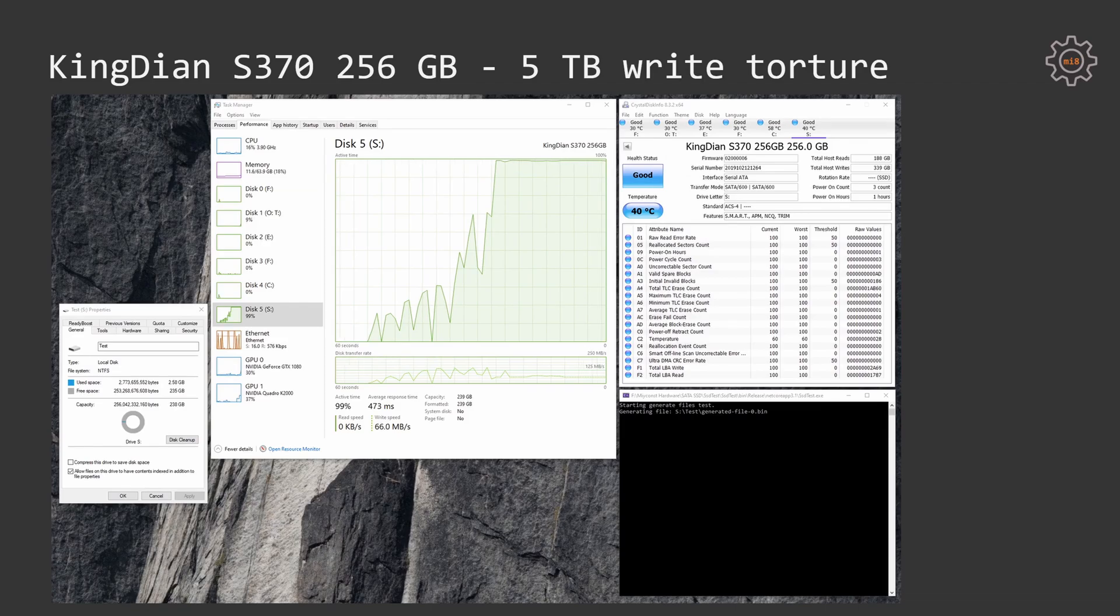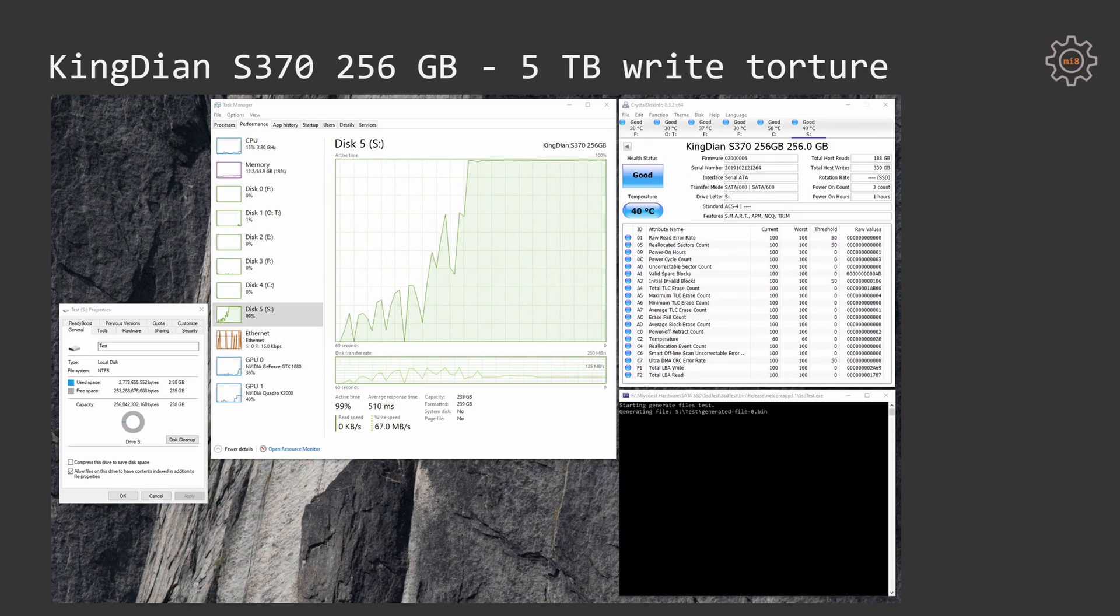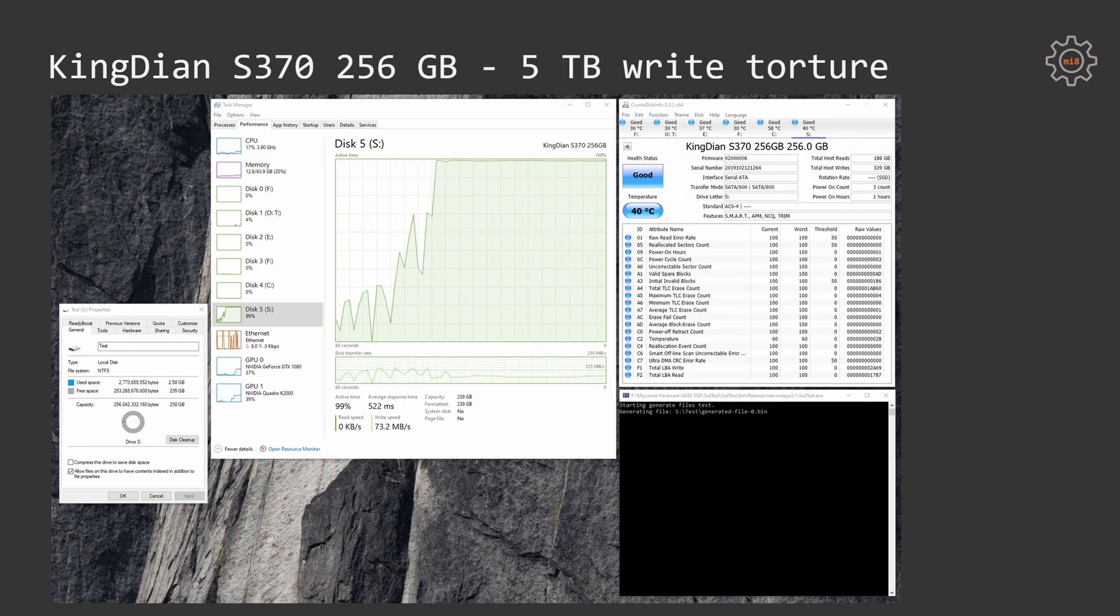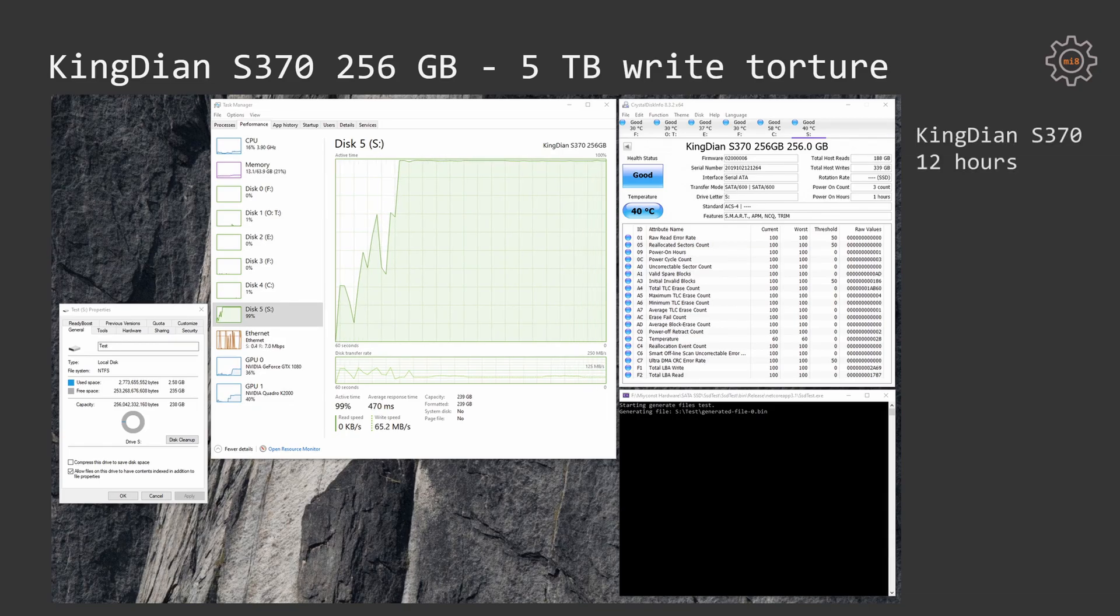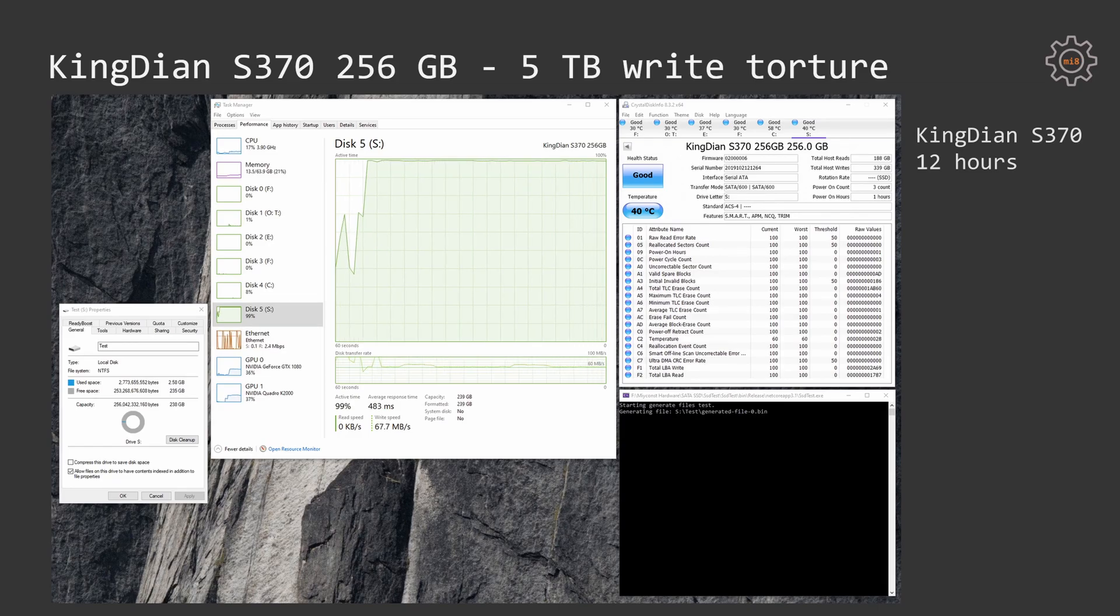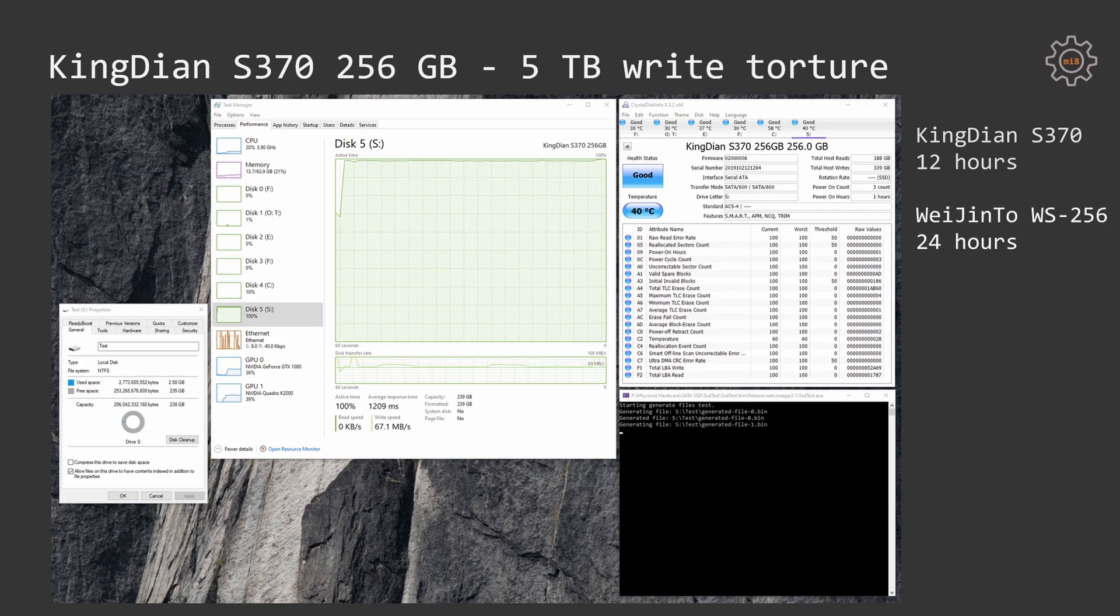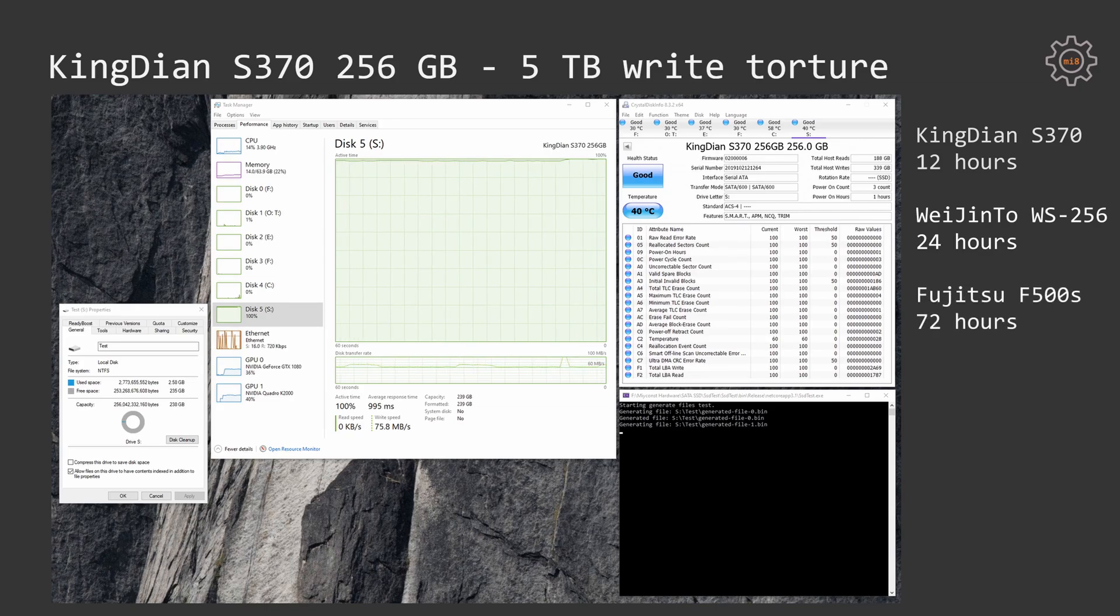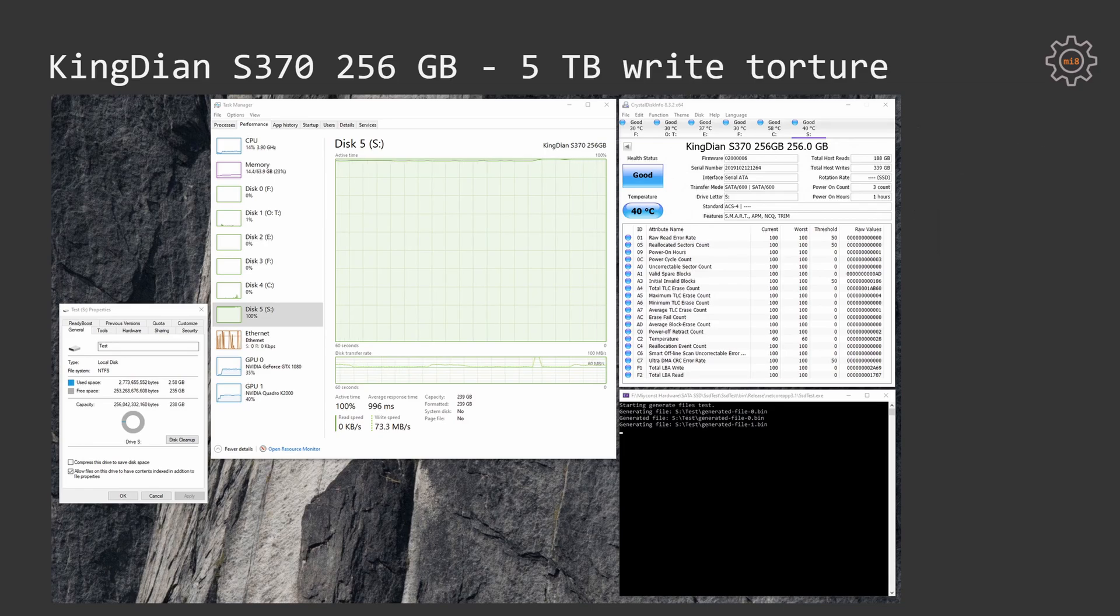Torturing KingDian S370 256GB with consequent 5TB write did not reveal any problems either. This SSD was able to write 5TB in just around 12 or 14 hours, which is the best result across other tested SSDs. Just to remind, I have tested Wet n Tor, which took around 24 hours to write 5TB, and Fujitsu, which took around 72 hours. Thus, KingDian provides here the best result.